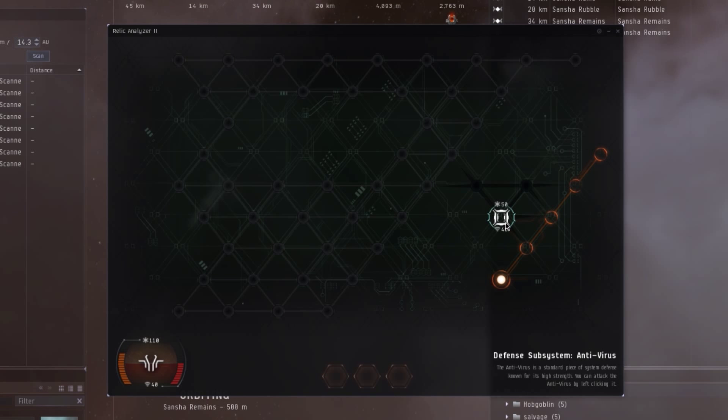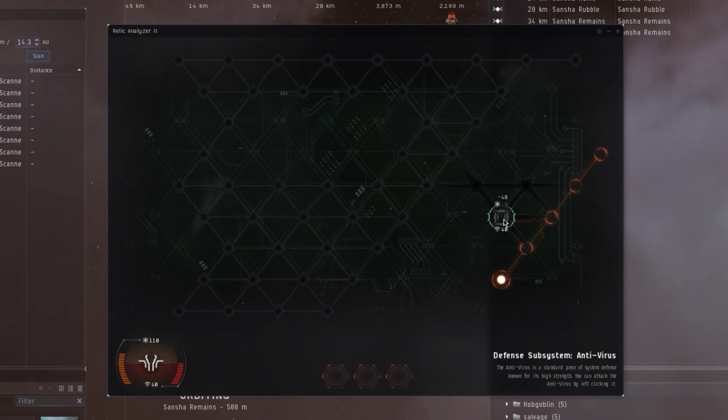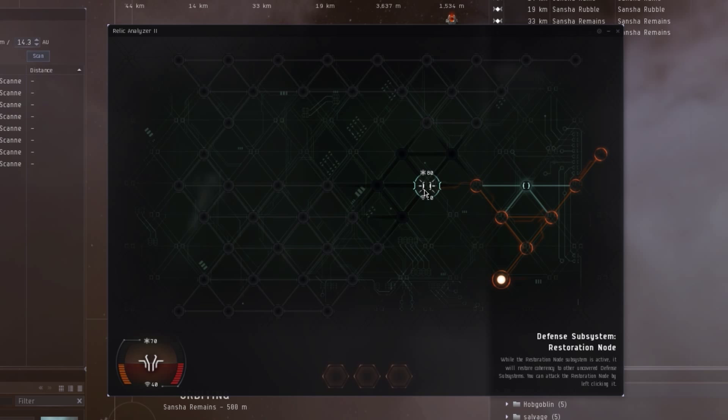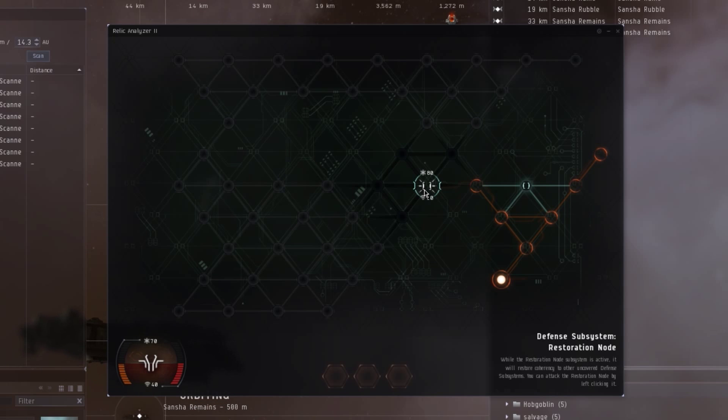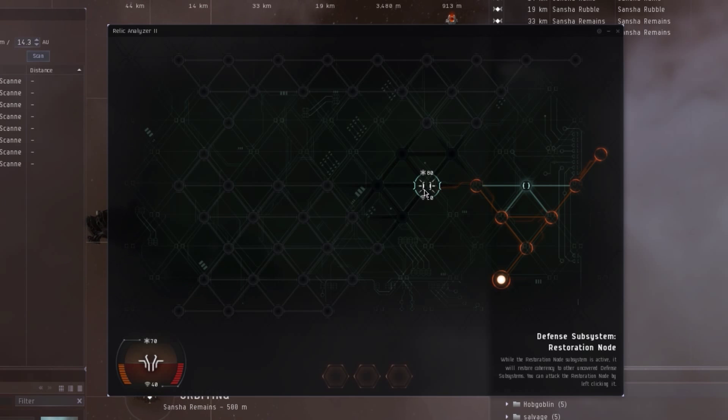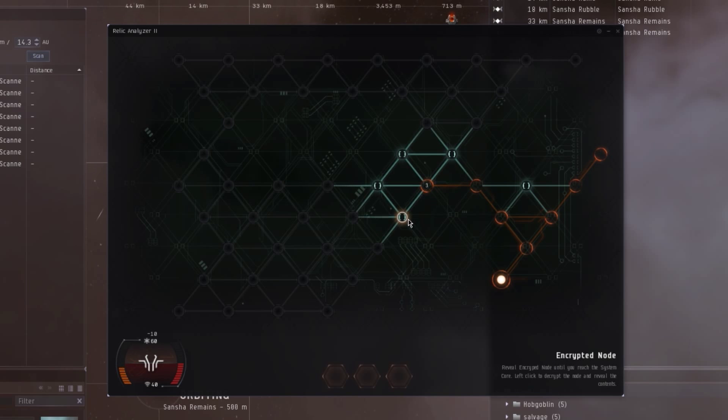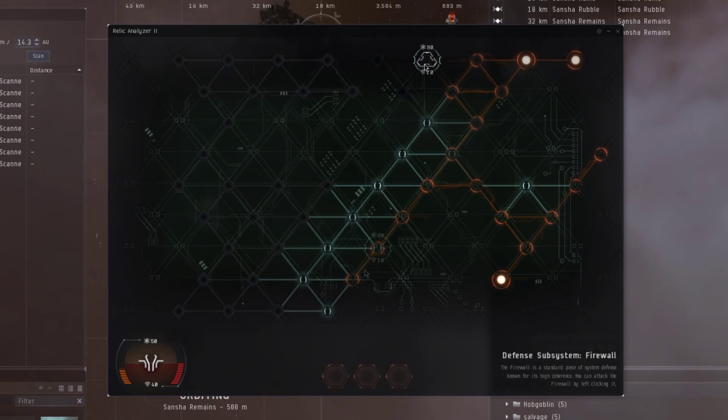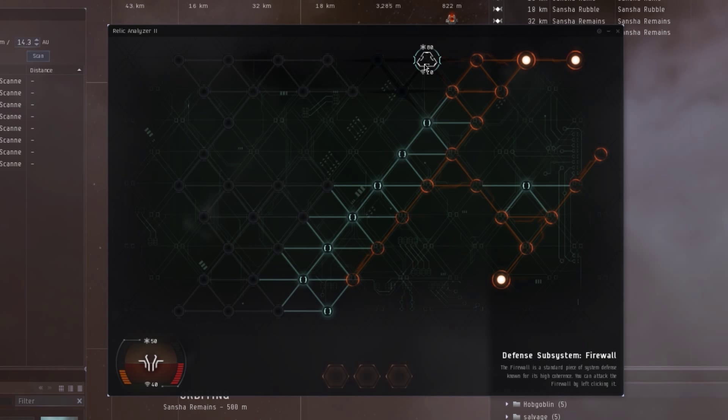Now let's take a look at the hostile modules. The first of which is the antivirus with high attack power but low health. The restoration node should be immediately killed as it restores the health of other hostile nodes. The firewall has high health but low attack power.